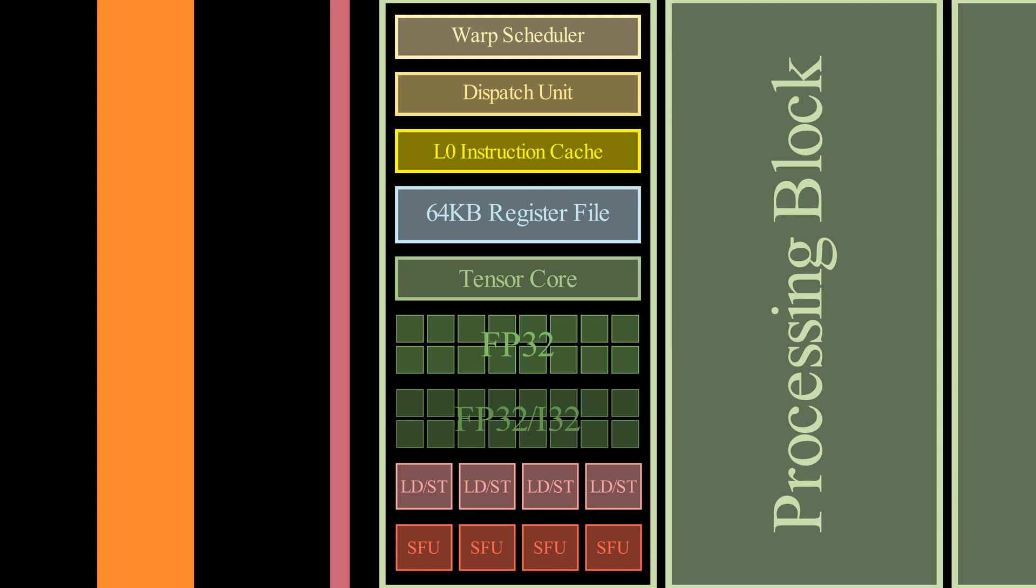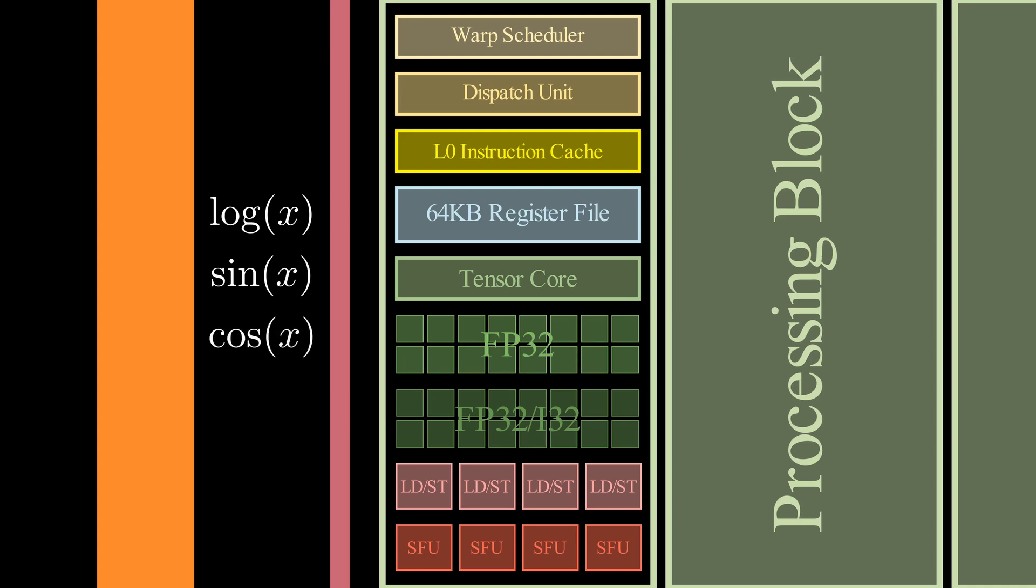And I'm going to go with four special function units. They perform functions for graphics interpolation, as well as trigonometric and transcendental operations. So, functions like, for example, a logarithm function, sine, cosine, etc.